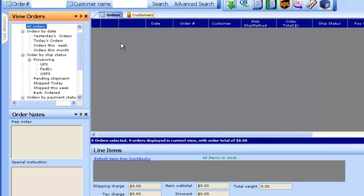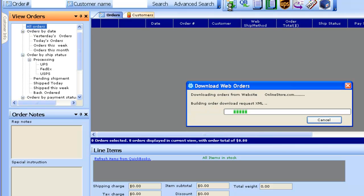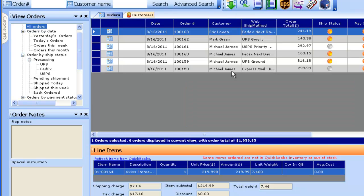Once you go into the T-Hub application, you can go into the process order screen. You simply click on this icon to download any new orders from your website. This will connect to your website and download orders into T-Hub, and the orders appear in this order processing screen.